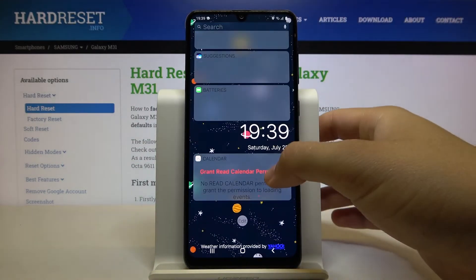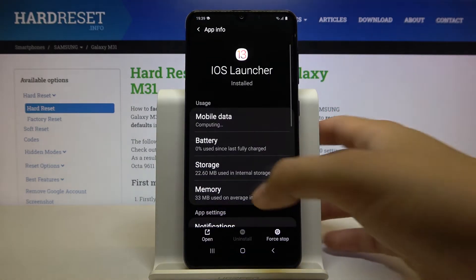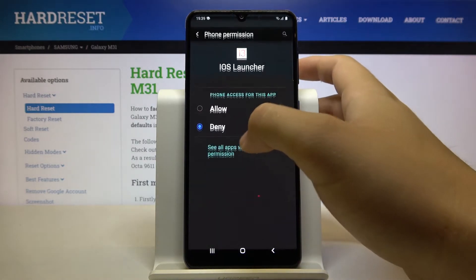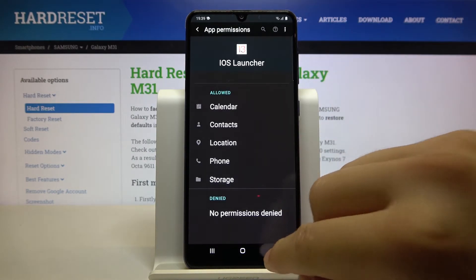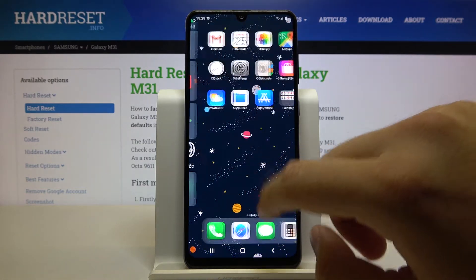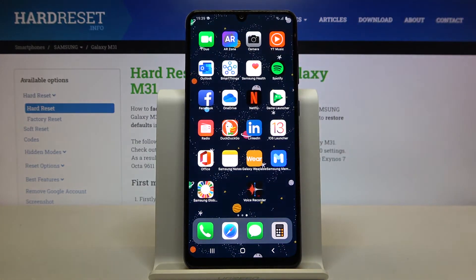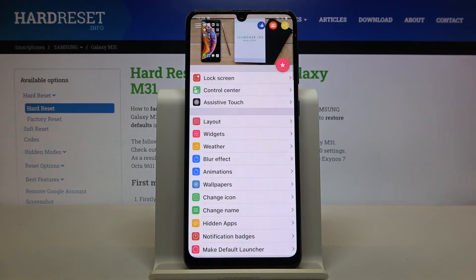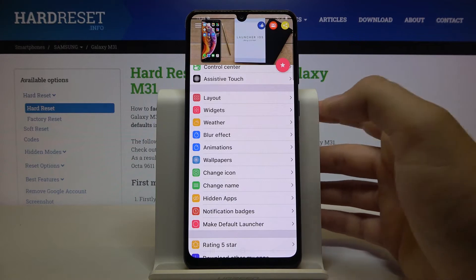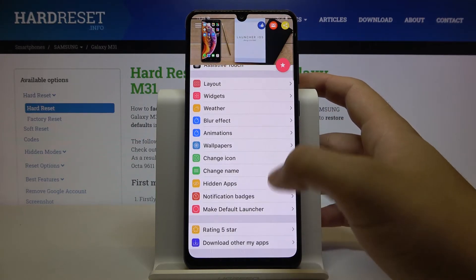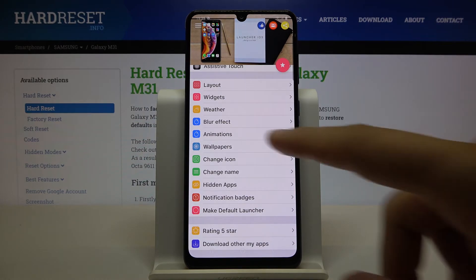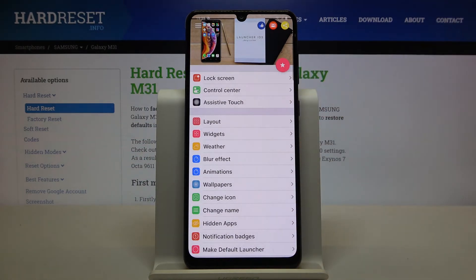Go back, and right now we have to grant the permission for the calendar. As you can see, that's how this launcher looks. Of course when you enter the settings here, you can customize a lot of things — you can change the animation, add the blur effect, or change the wallpapers, icon names, whatever you want.